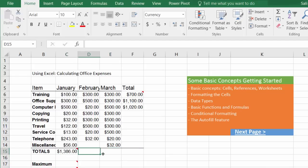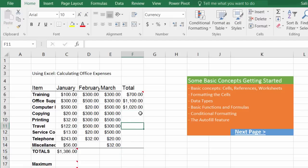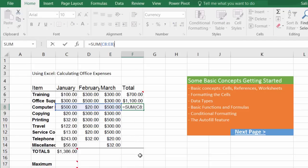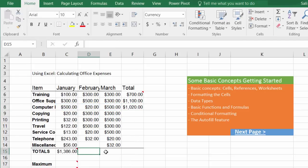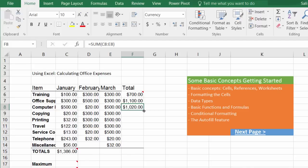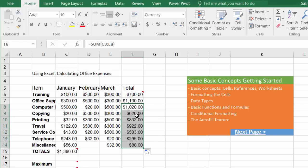Now we need to calculate for the other months as well — and there's a shorter way using the AutoFill feature. Instead of going through each cell, you can copy and replicate a formula to all cells going downward or left to right. Click on the cell with the formula, hold the mouse on the bottom-right corner when it changes to a small plus sign, and drag it down — notice it performs the calculation.